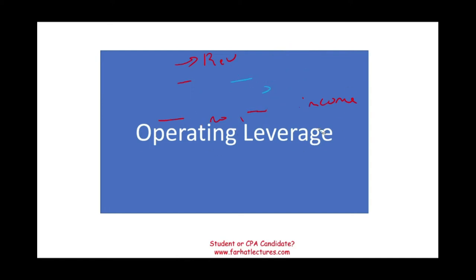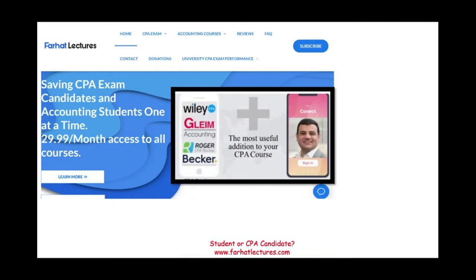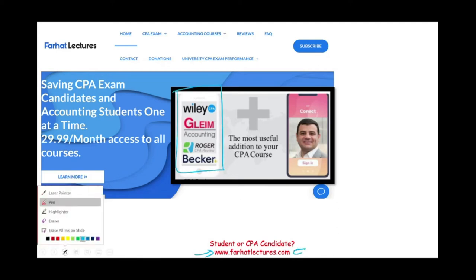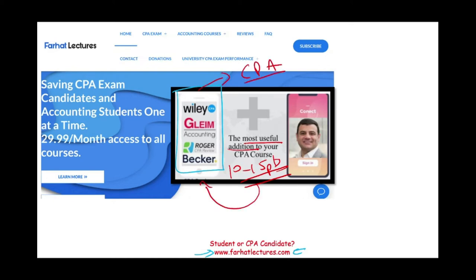This topic is important whether you are taking an accounting course or the CPA exam. Especially if you are studying for the CPA exam, I strongly suggest you take a look at my website, farhatlectures.com. I don't replace your CPA review course — you can keep it. My intent is to be a useful addition, to explain the material differently, and by doing so, add 10 to 15 points to your score. If I help you understand your review course better, your review course will help you do better on the CPA exam.